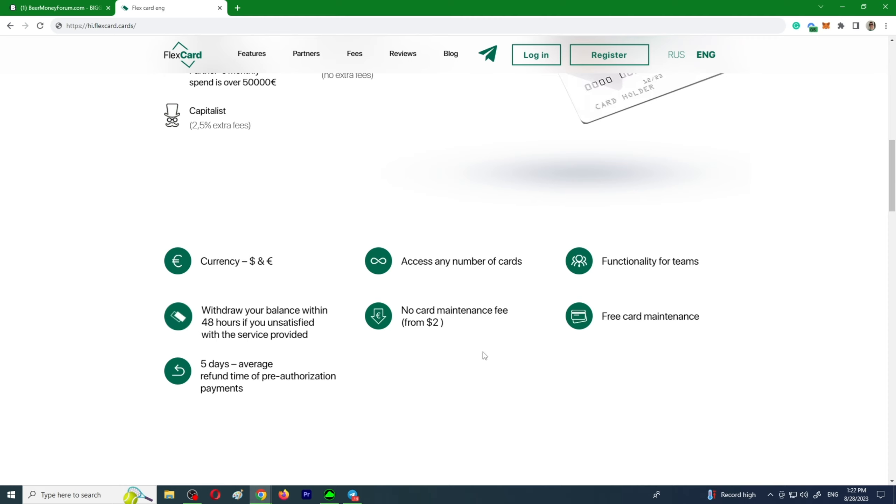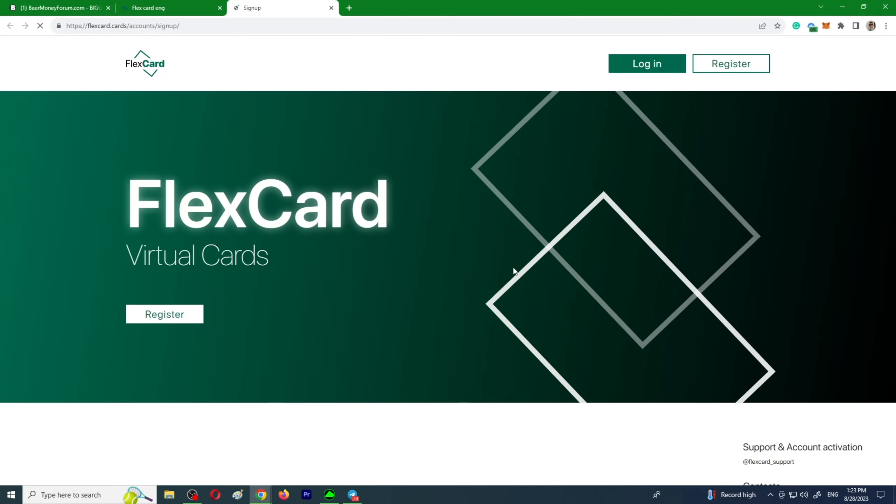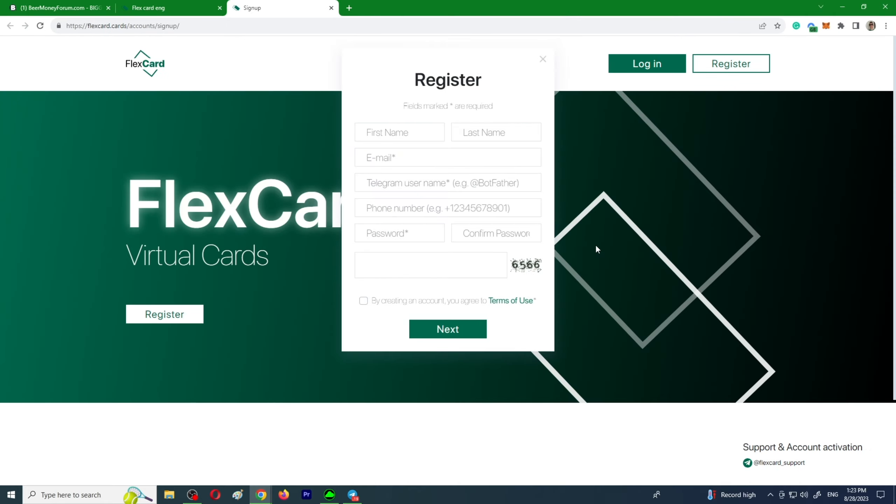Auto top-up. They also have a referral program where you will profit 30% from each referral. Flexible terms, and you get ten free cards for each new user you refer. The registration is pretty straightforward. Click register, it's a two-step, no documentation required for registration.